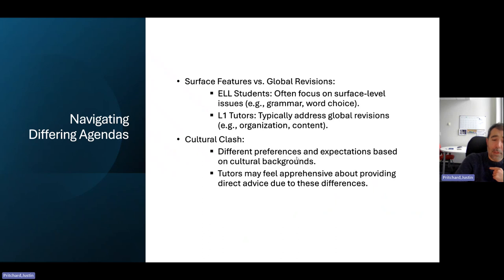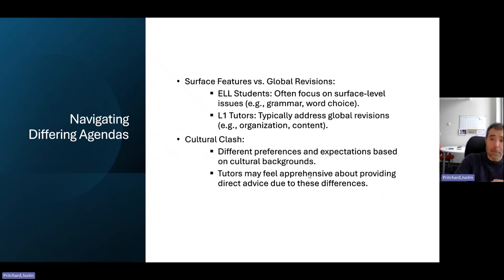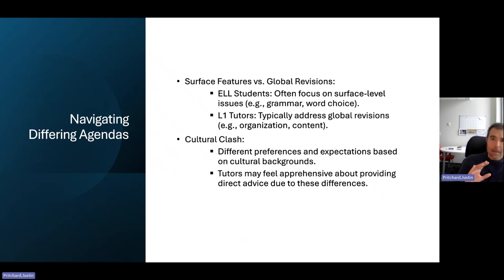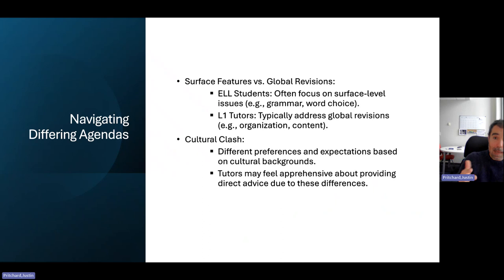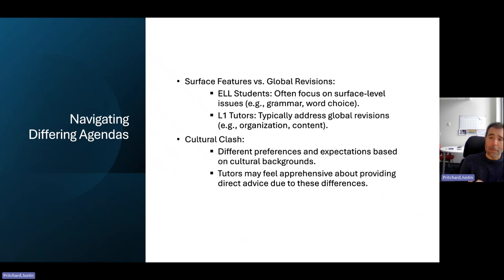We've already heard about some of the cultural and rhetorical clashes that can happen, and sometimes it's hard to provide direct advice to a student because of those differences. Sometimes we talk through the spaces, or we'll try to rationalize an idea. Sometimes — and I'm not sure if anybody else has experienced this — you find yourself asking and answering the same question because the student is making a choice not to participate.